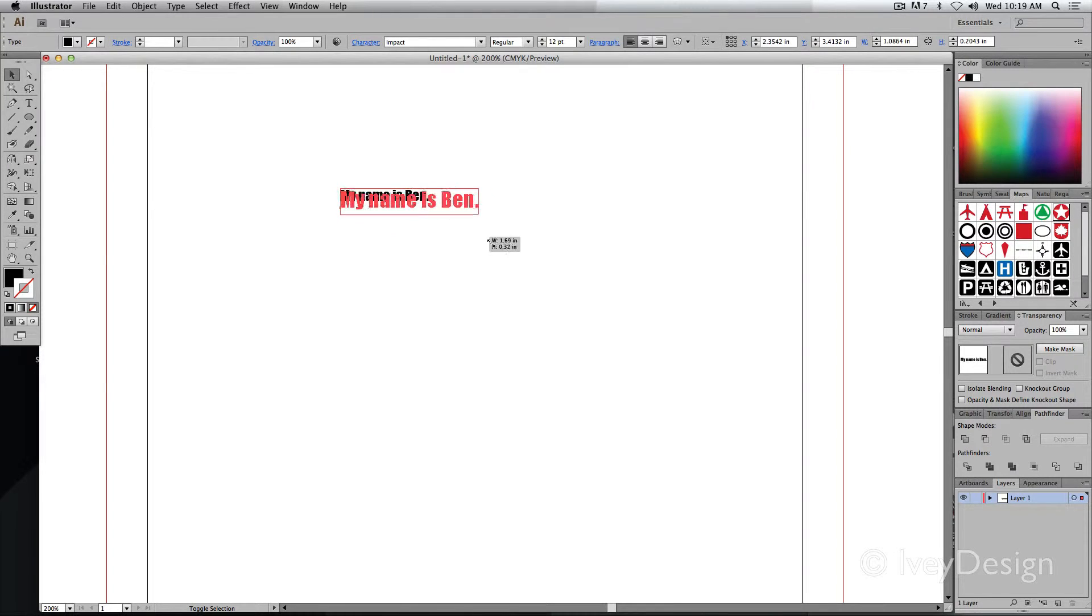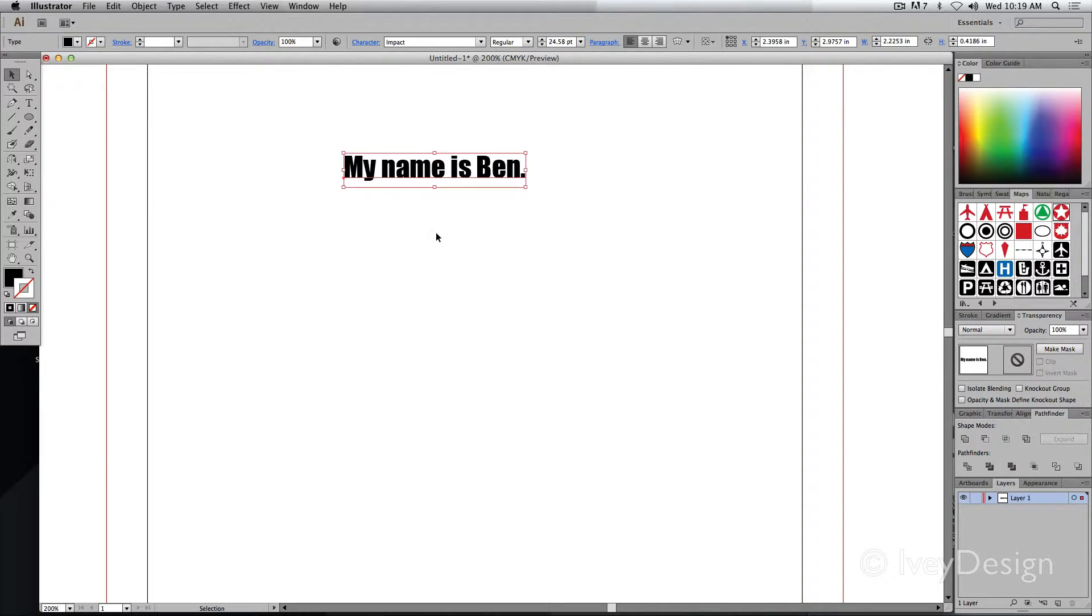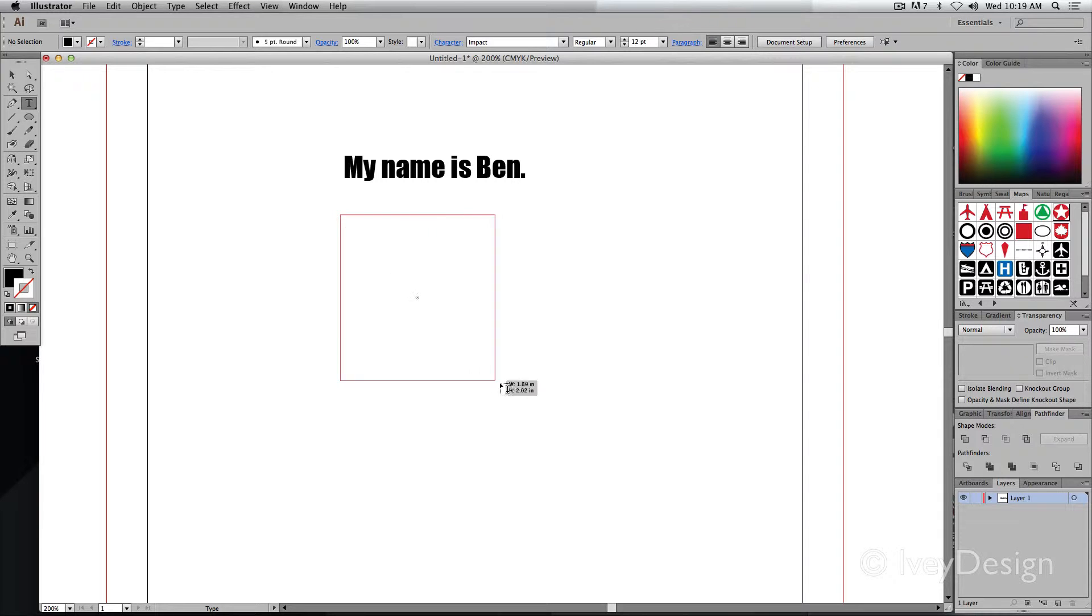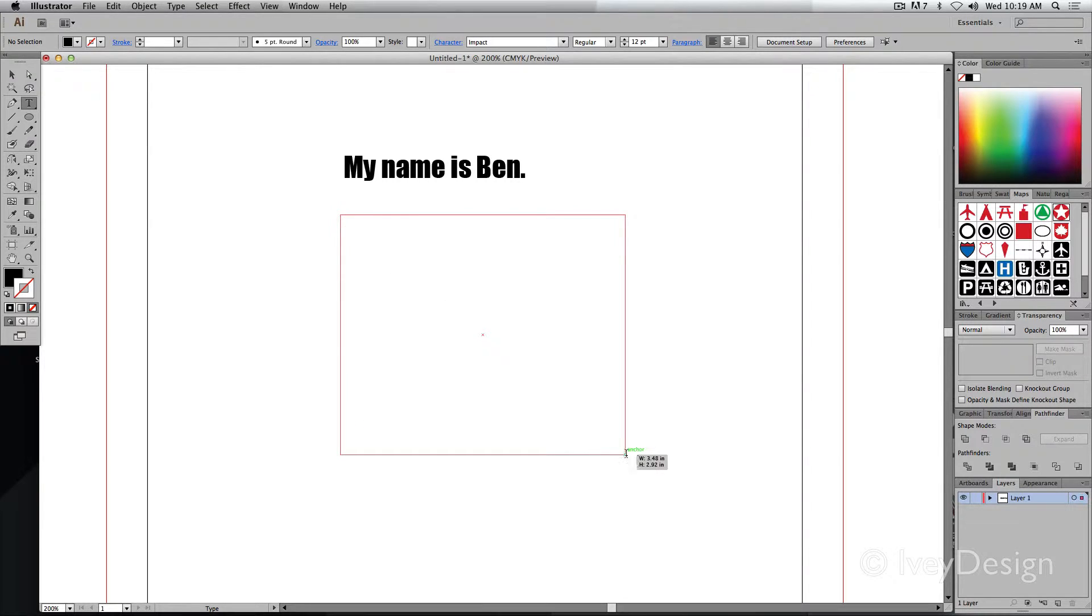The second kind of type you can create is area type. I'm going to grab my type tool. This time I'm going to click and drag and create a type box.